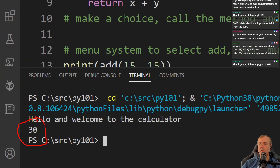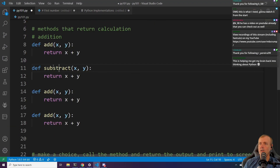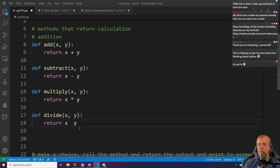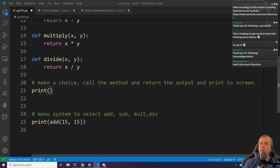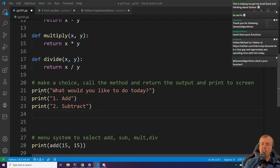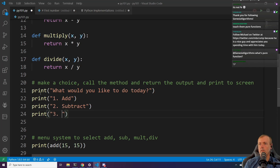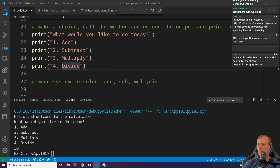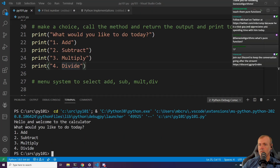Next we define subtract — using the dash operator — then multiply, and then divide. So we've got all four operations defined. Running without debugging, that's what we get.